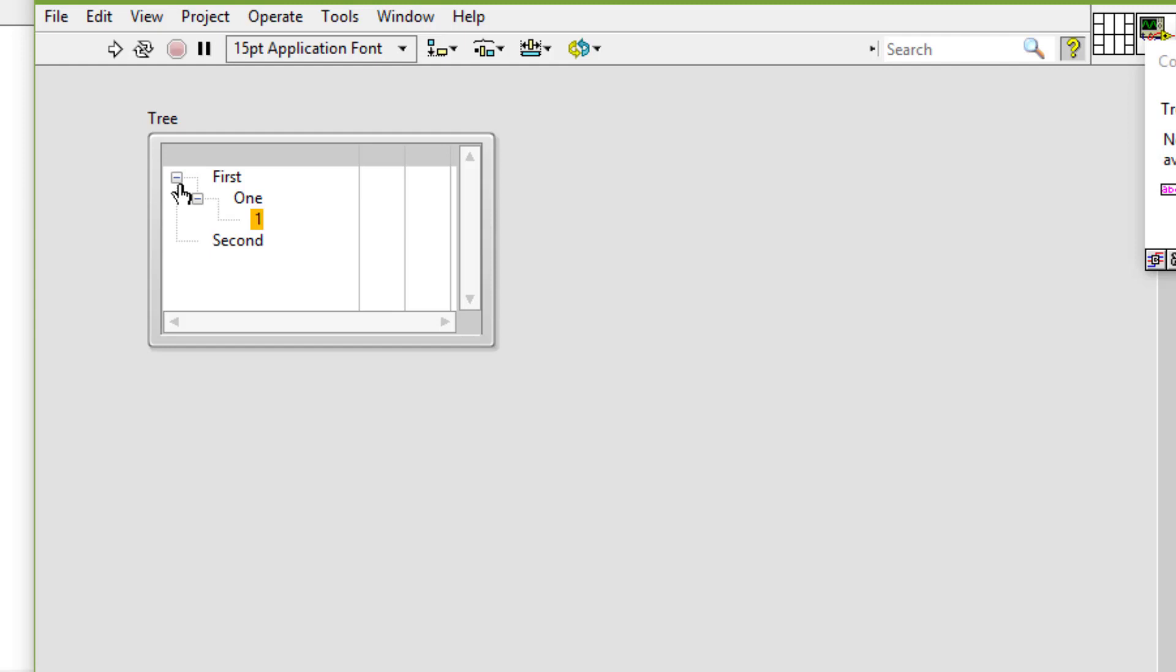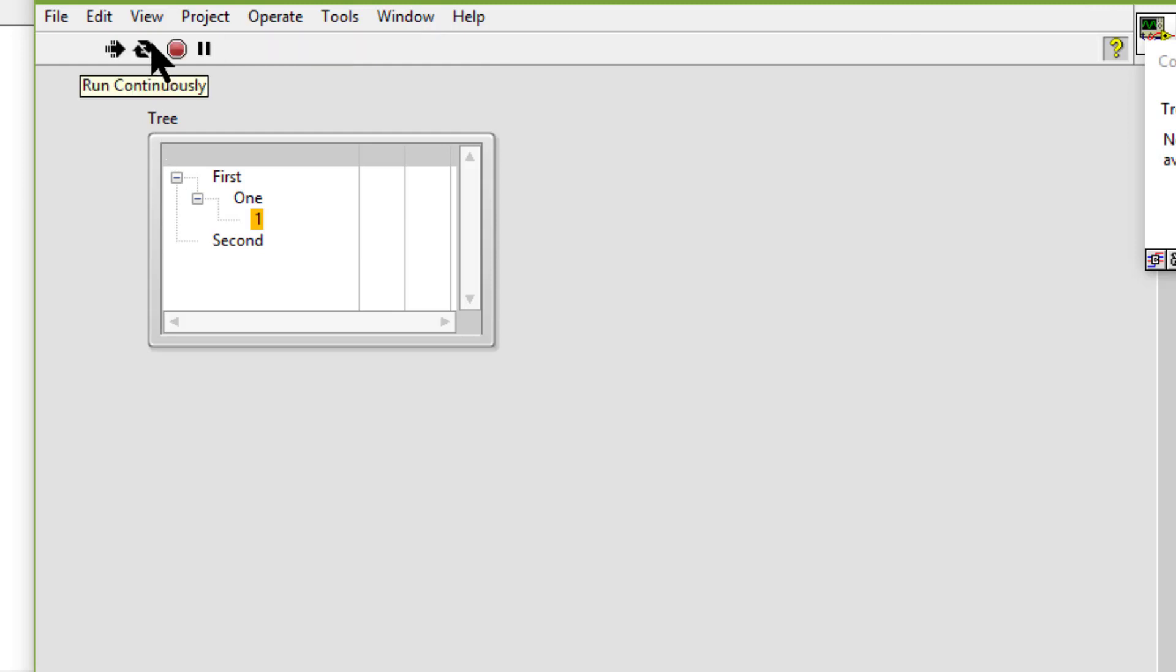When we type characters in a tree control at runtime, LabVIEW selects the first item in the tree control that begins with the characters that we type. So let's type F, O, S, F, 1.